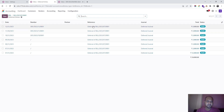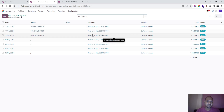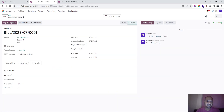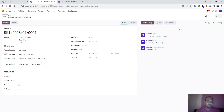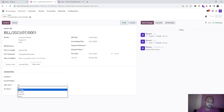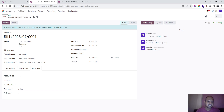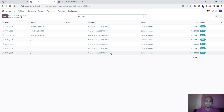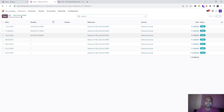You can also see all the deferred entries posted here. Now, if I reset to draft and set it to auto-post on the hit date and confirm, it will auto-confirm all entries as of that date.